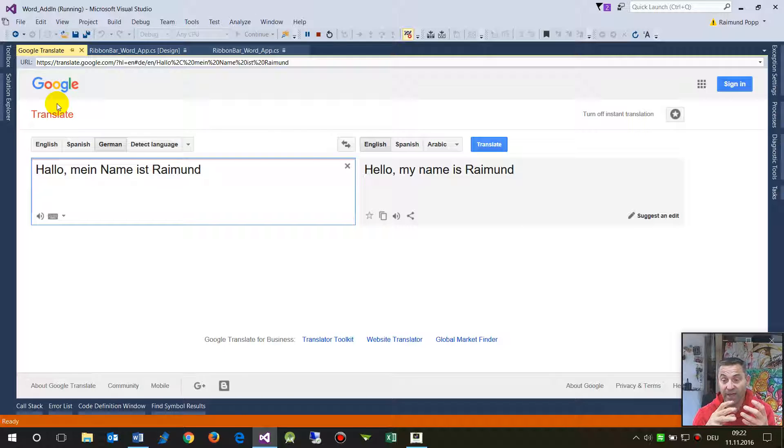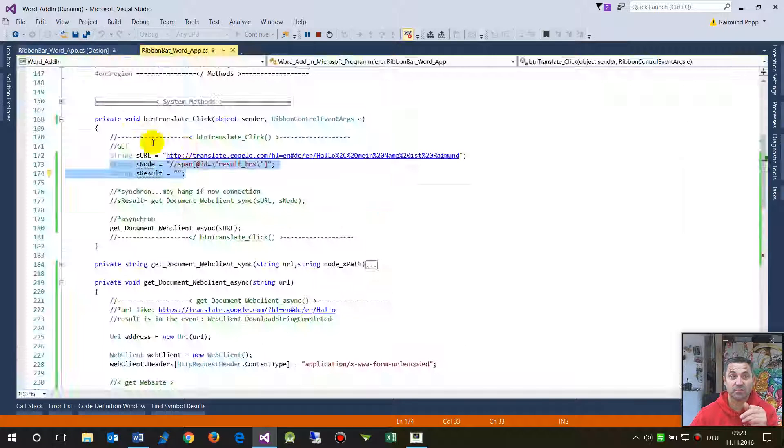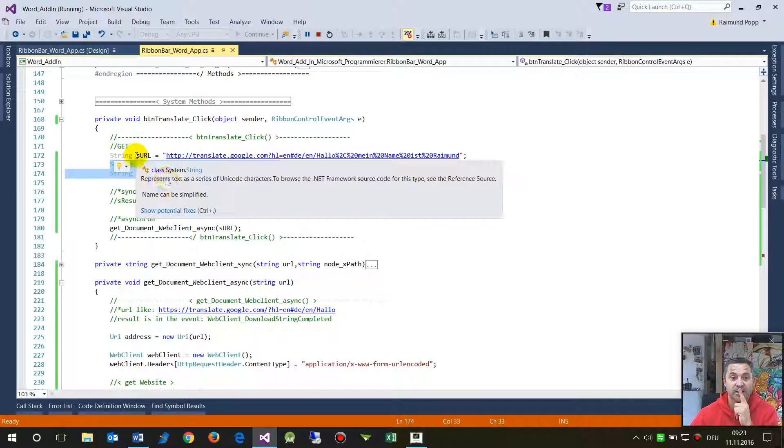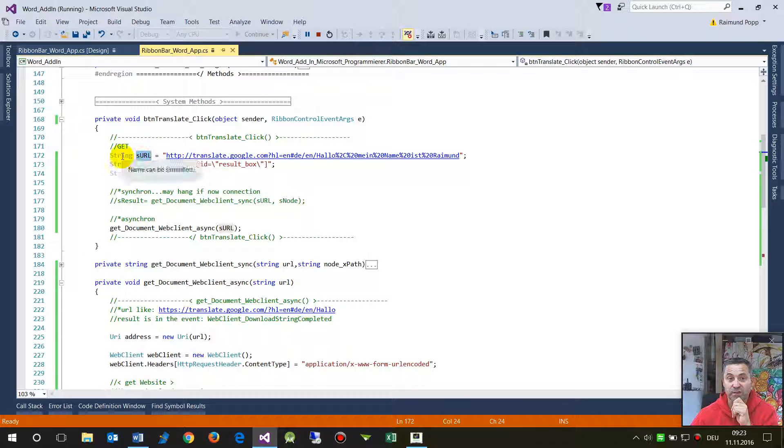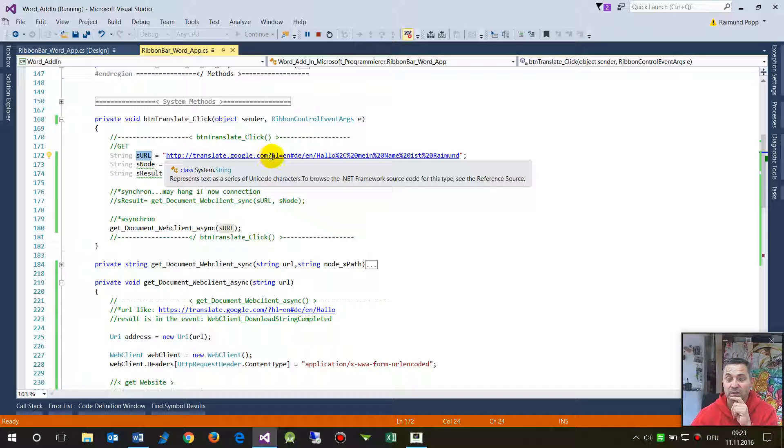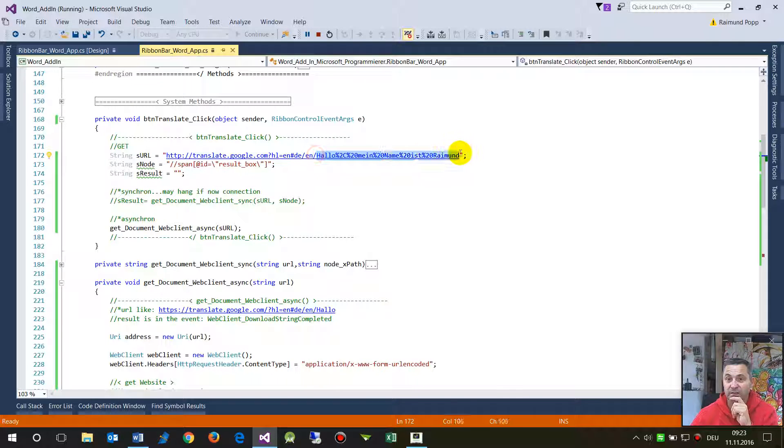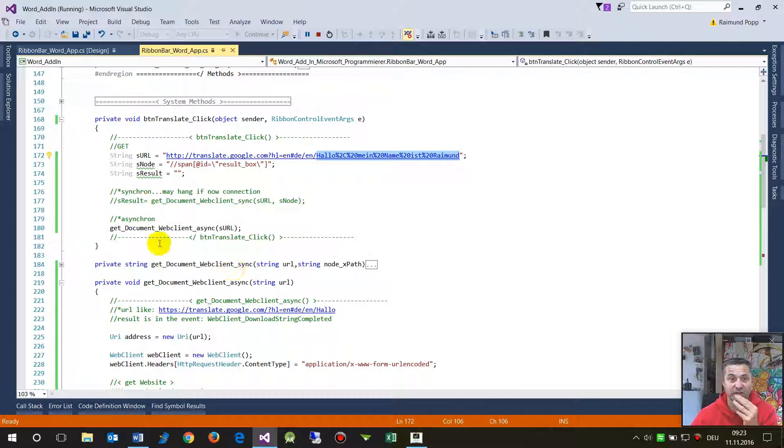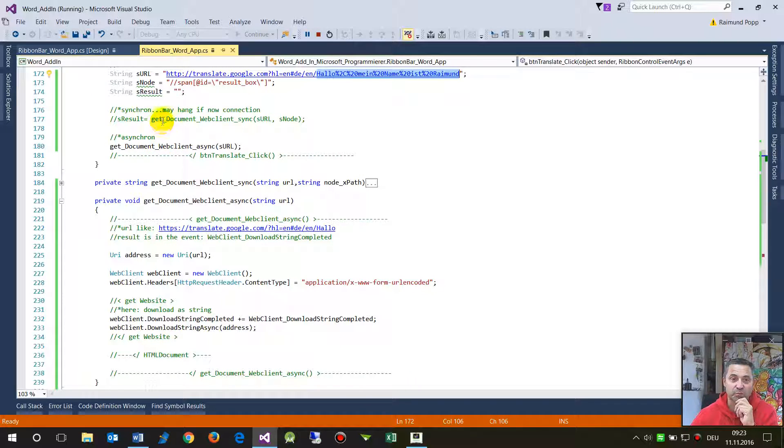So this is the site what we see there and I already created that stuff. I have written as a string the URL address which is called translate.google.com HL English and then from German to English and then here is the translation stuff. And now in a previous video I showed how to...